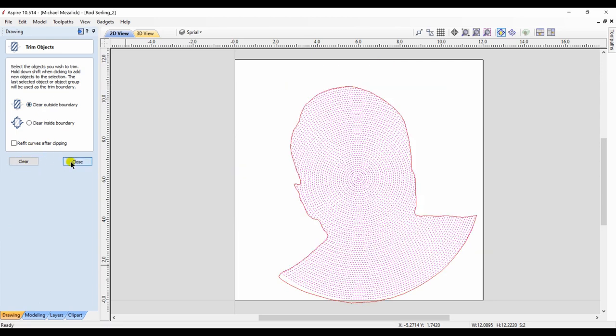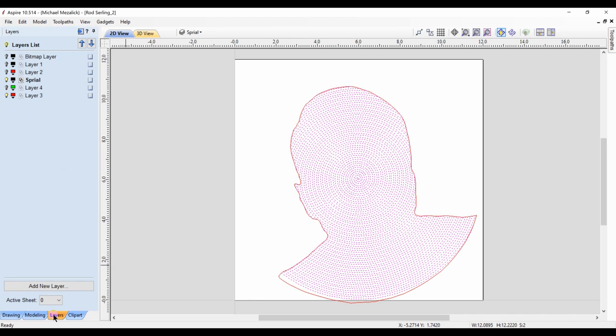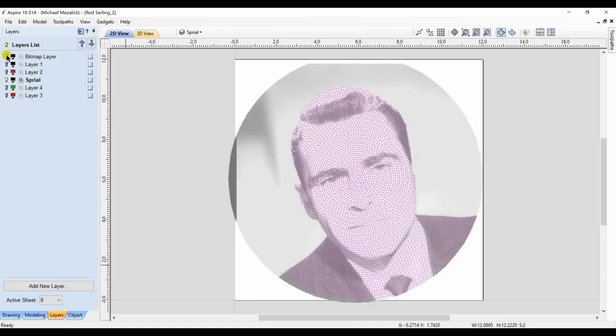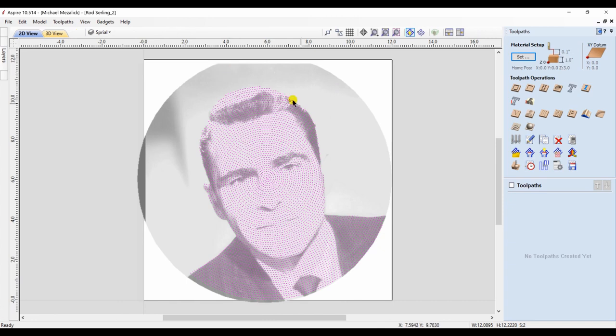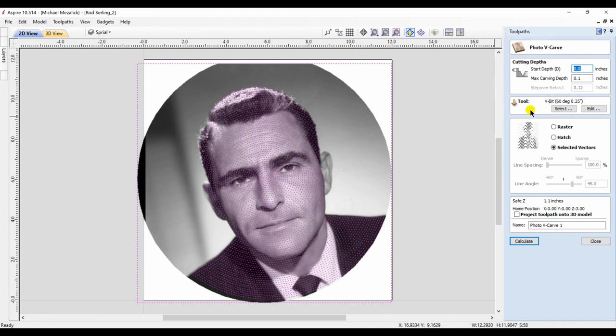And I trim, keeping all the vectors within that boundary vector. And of course I add some text. Now that I have trimmed the vectors, I select those, make sure the picture is selected as well.